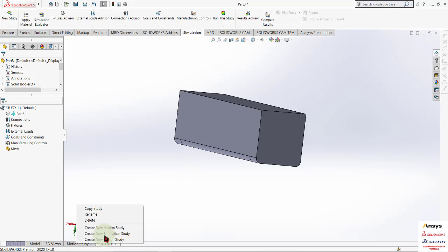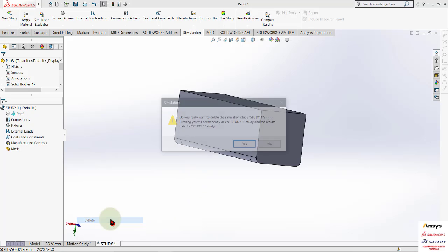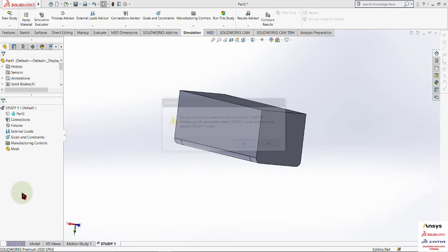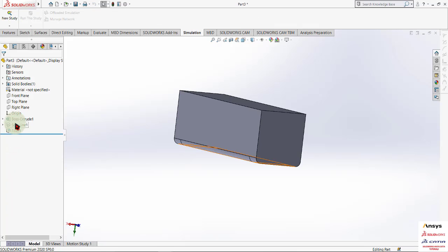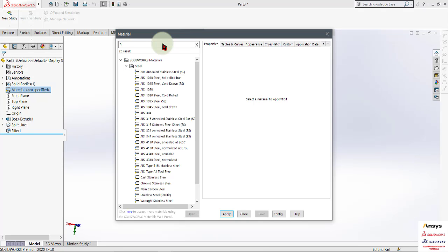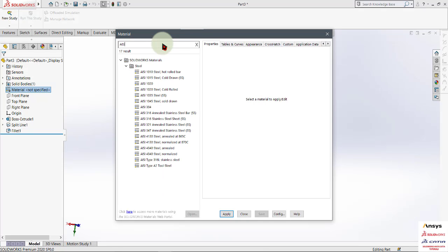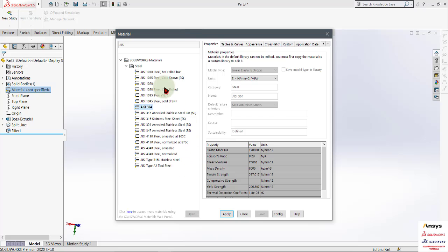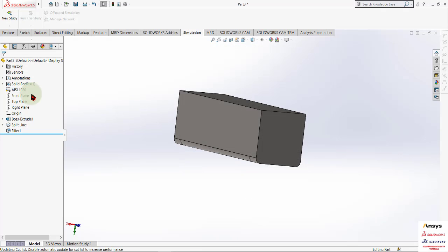Before starting this study, we will add the material. First, add material — I want to add AISI 304 or 1020. Add 1020, click OK.